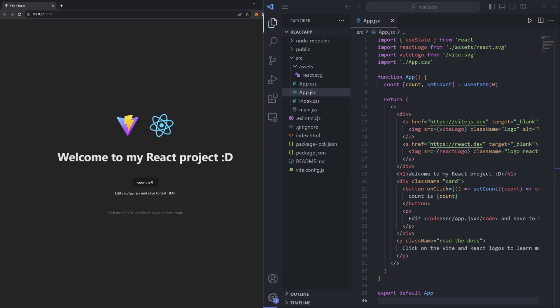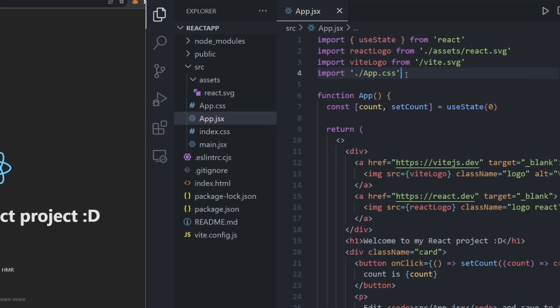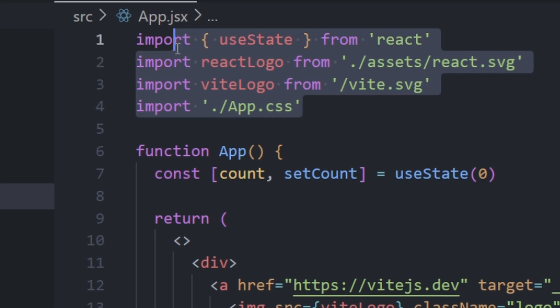Let's start by taking a look at our app.jsx file and dissect it to get a better idea of what's going on. At the top of every React file we need to import all the items we're going to be using within that file.